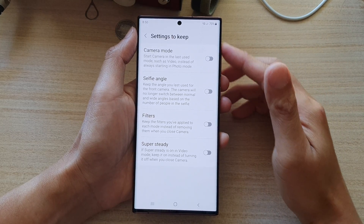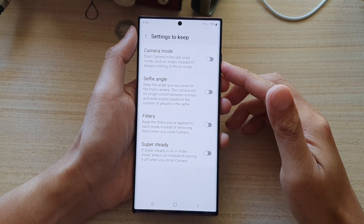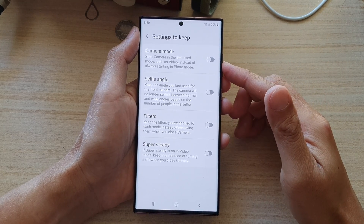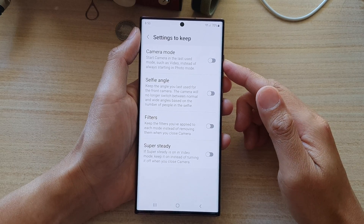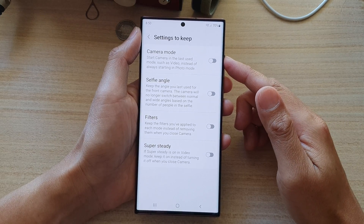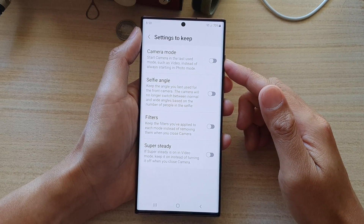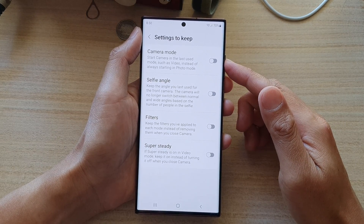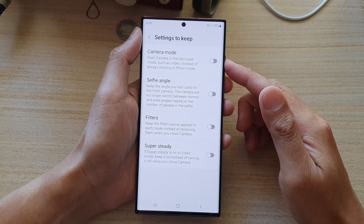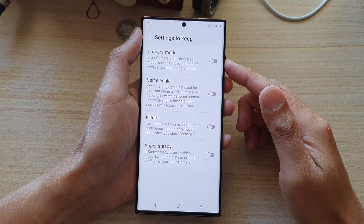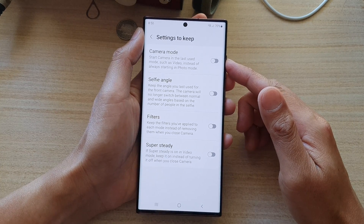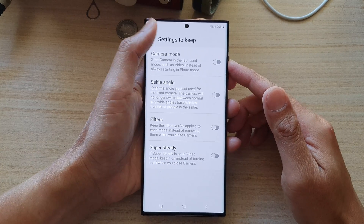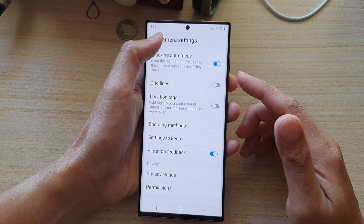Hey guys, in this video we're going to take a look at how you can enable or disable camera mode to start camera in the last use mode on a Samsung Galaxy S22 series.